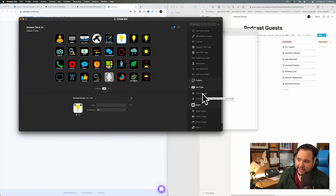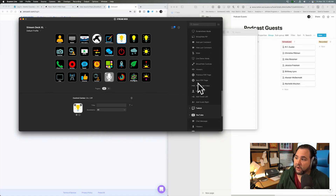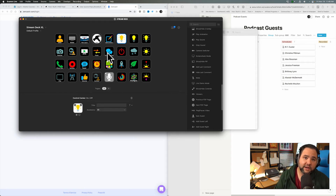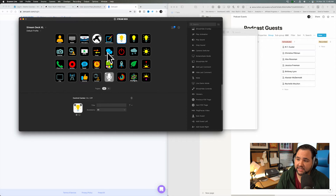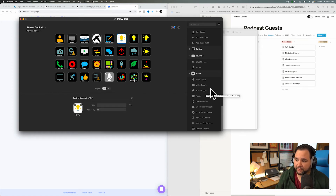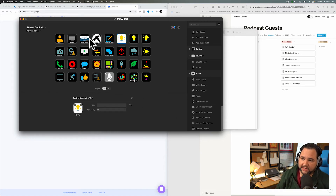One more thing I really like about Ecamm Live: the 'add last comment' button. When I'm live streaming, Ecamm Live will aggregate comments from both YouTube and Twitch. When somebody makes a comment I can press this button and show it on screen - it's super cool and a really nice way to interact with viewers. There are also Zoom actions now, so you can mute and end the Zoom call directly from the Stream Deck.